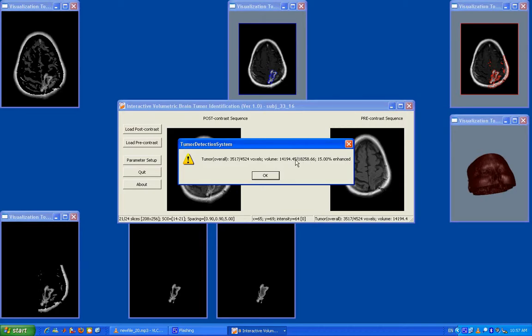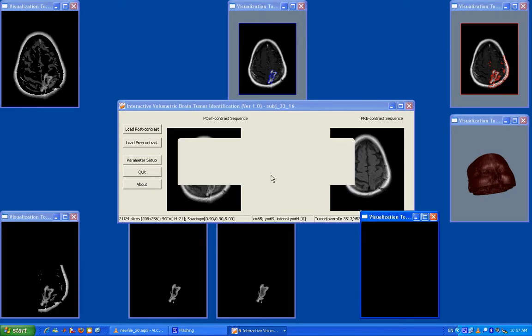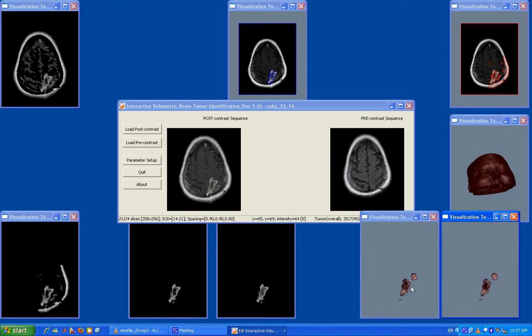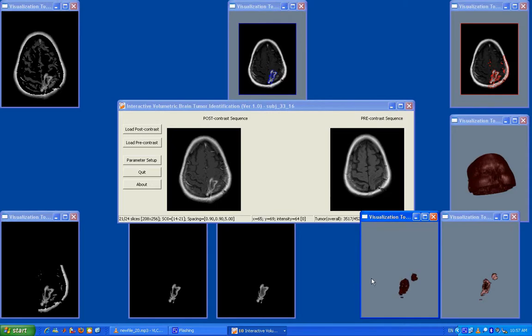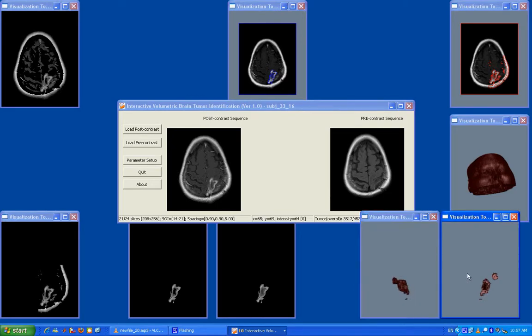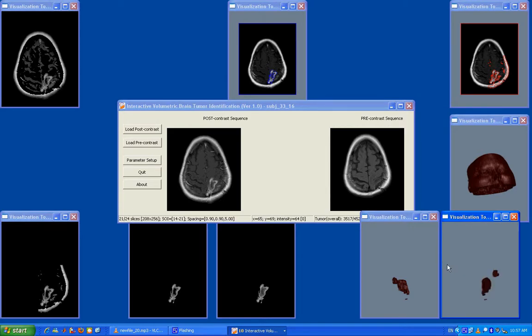We can also generate the 3D volume of the tumor and visualize it in 3D space for observation and assessment in different viewpoints. This demonstrates that the system is able to produce both quantitative and qualitative measurement of the tumors.